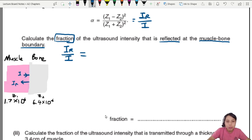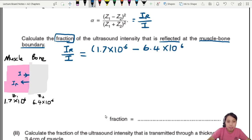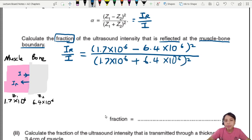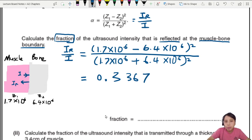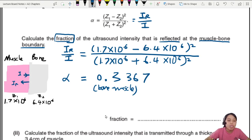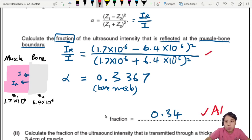Plugging into the Z equation: (1.7 × 10⁶ minus 6.4 × 10⁶) divided by (1.7 × 10⁶ plus 6.4 × 10⁶), squared. Press the calculator — you should get about 0.3367 as your ratio alpha, which is ir over i at the bone-muscle boundary. Rounding to 2 significant figures: 0.34, since everything else is also in 2 sf. One mark for the final answer, one for the correct substitution.